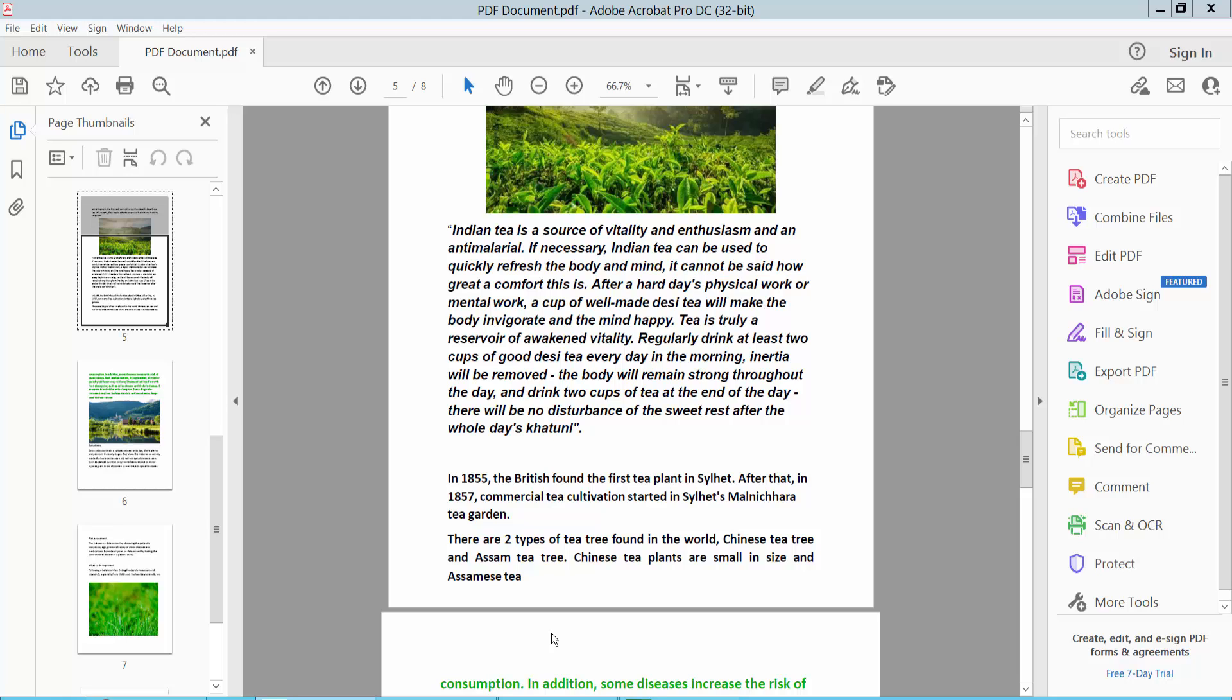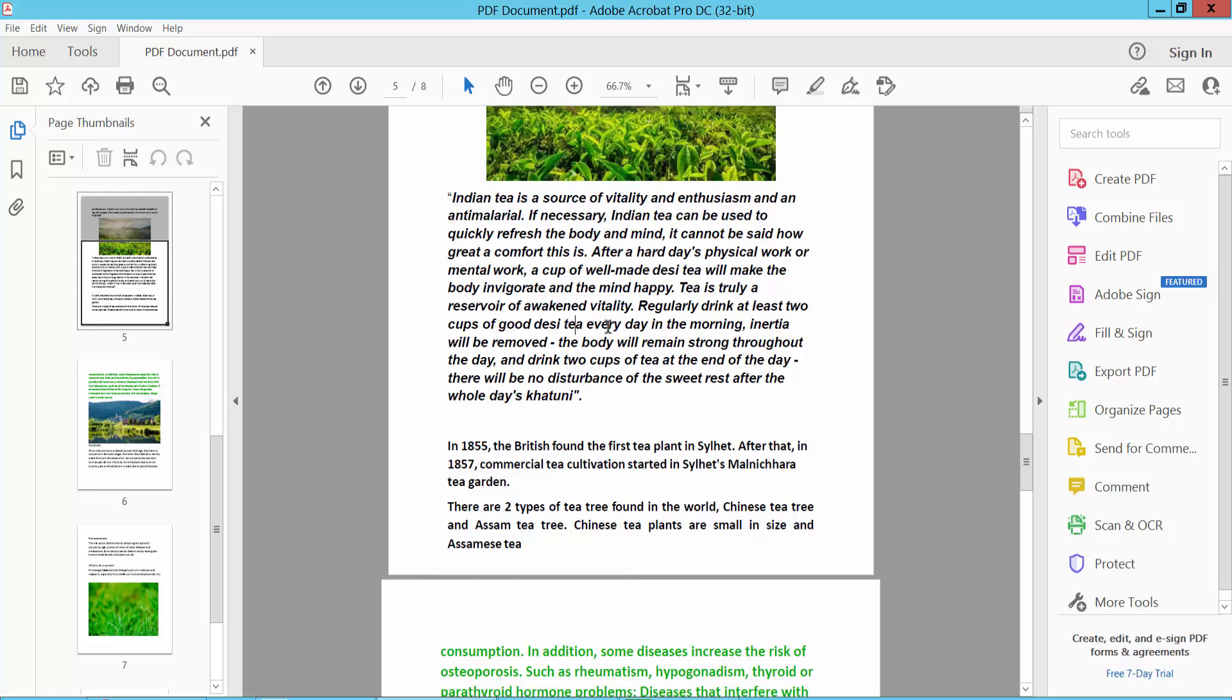Hello everyone, today I will show you how to make text unbold or remove bold font from text and remove italic font from text. Open your PDF file.